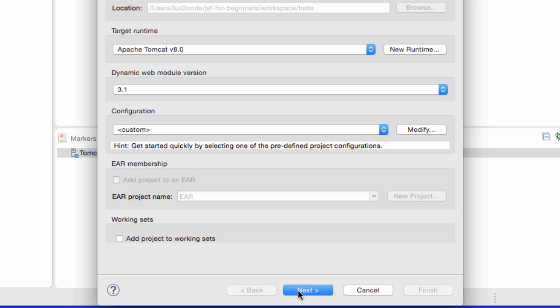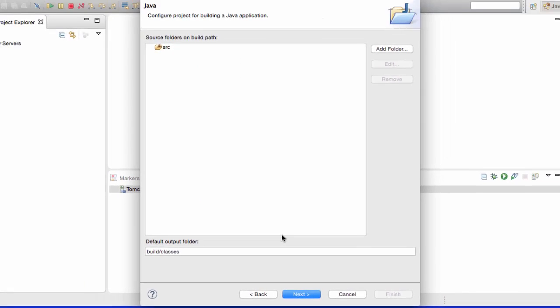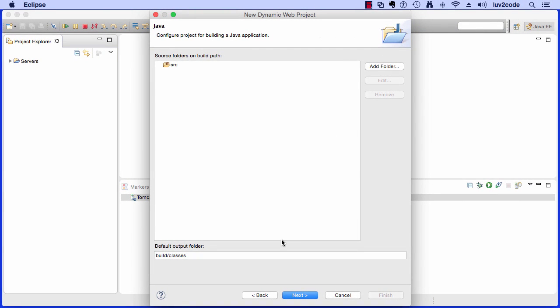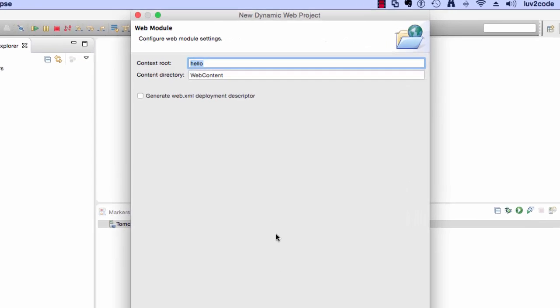Click on Next. I'll keep the defaults here for this screen. I'll go ahead and click on Next.